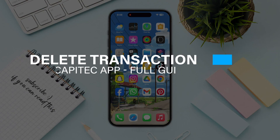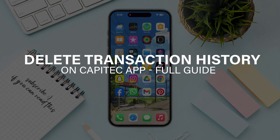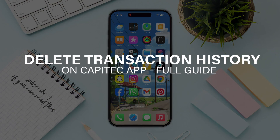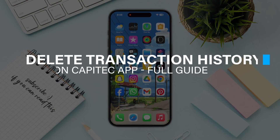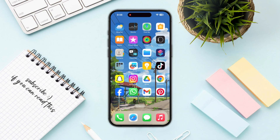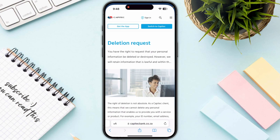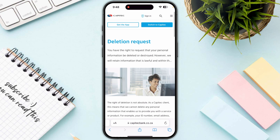Hello everyone. In this video I will guide you on how you can delete transaction history on the CapiTec app — whether it's possible or not. Let's find out. If I open up this particular article of CapiTec, which is the deletion request...